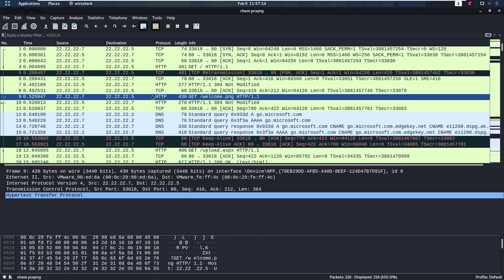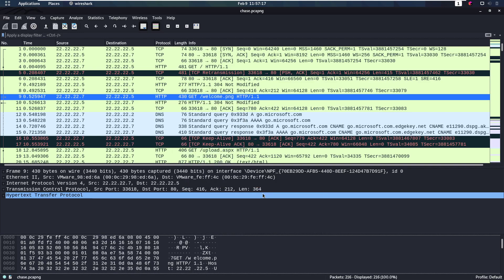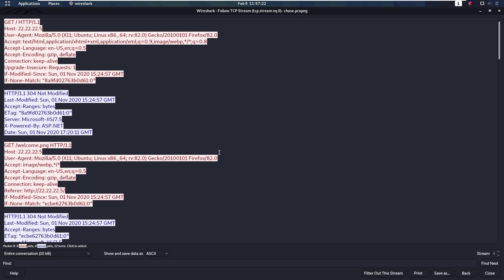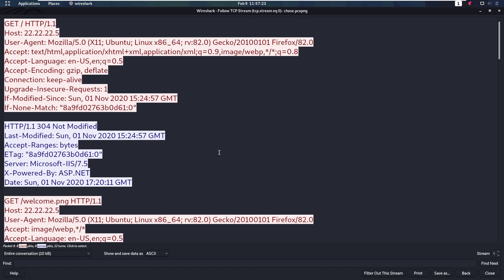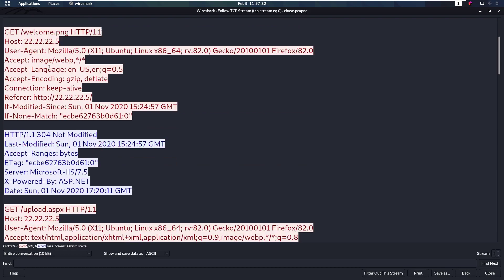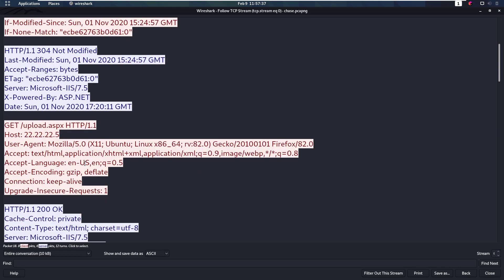So if we go back to the top here somewhere, on this HTTP request I want to follow the TCP stream. This is going to give us this window. And if I zoom in a bit, in this window we can see what happens. First of all, we have this GET of the main page. That's not useful. Welcome.png, also not useful. Then we have this GET of upload.aspx.